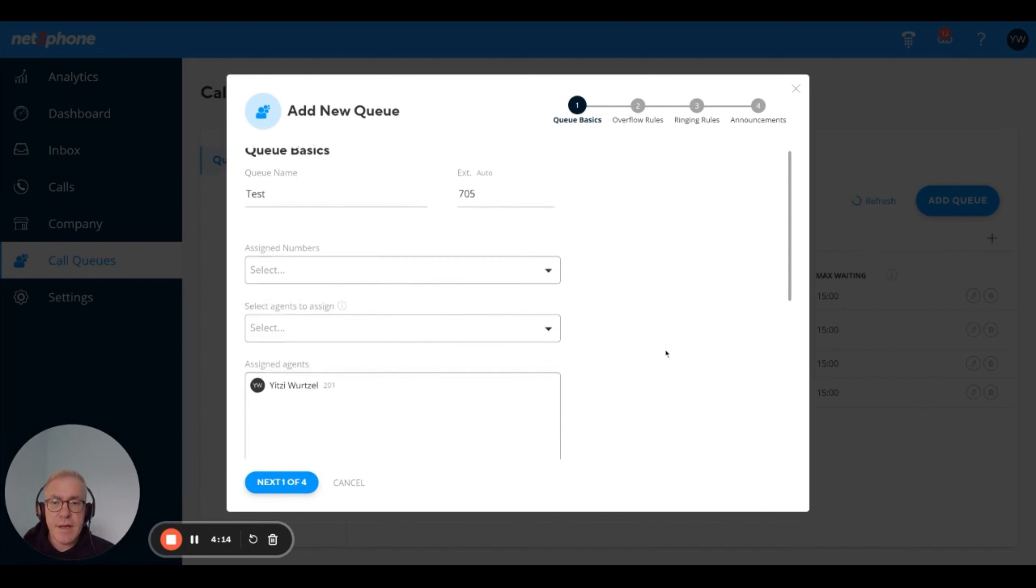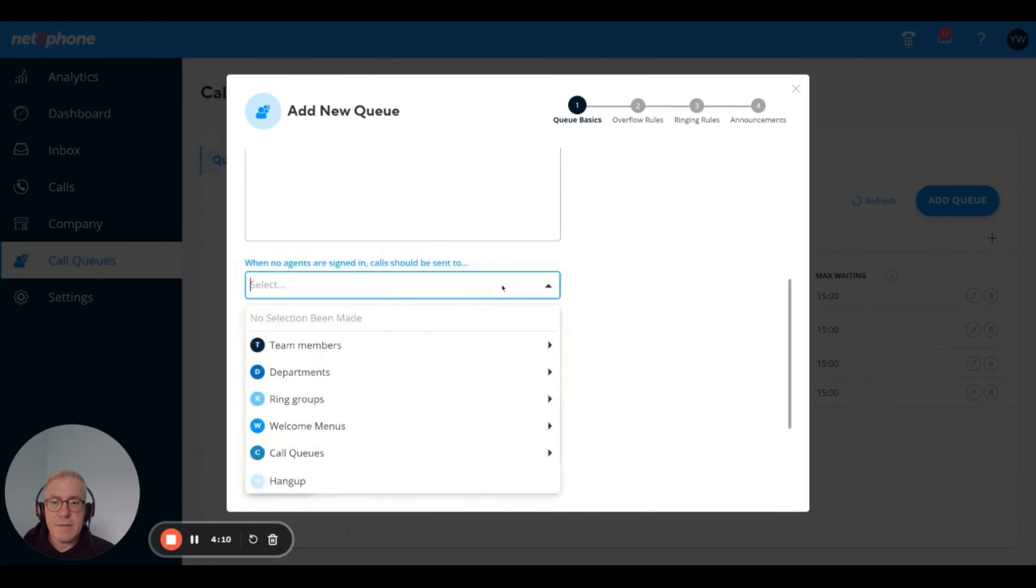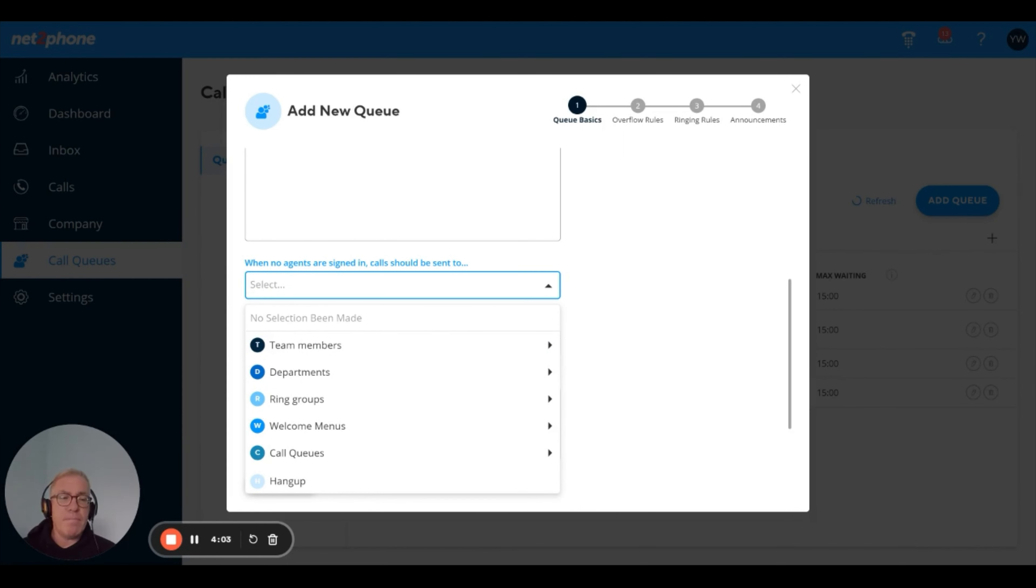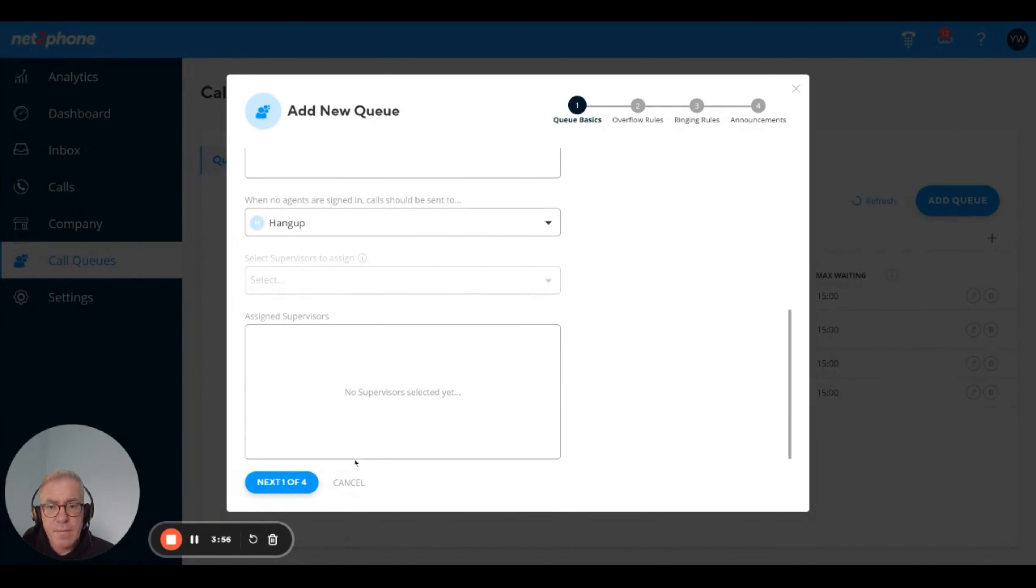Assign agents. Choose an overflow destination for events when there's no one in the queue. In this case, I'm just going to say hang up, but it could be something else. You can also assign supervisors. In this case, I'm going to choose not to assign a supervisor.